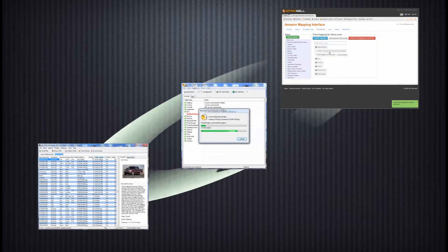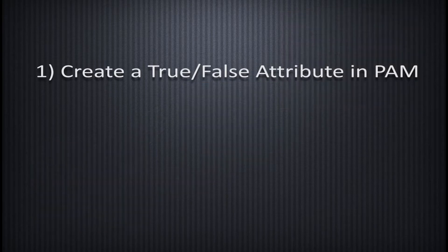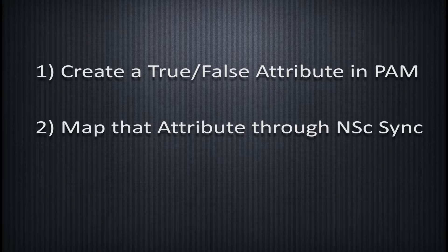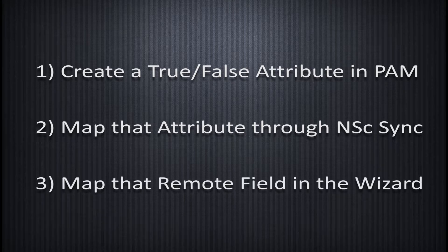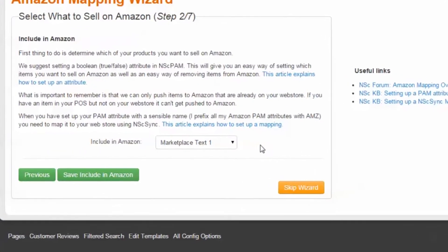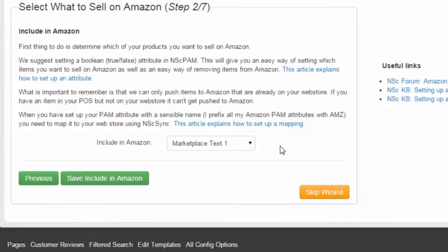In order for that data to make it to Amazon, you must first create an attribute in PAM, then map that PAM field to a remote field using Sync, and then select that remote field in the Mapping Wizard using the Include in Amazon dropdown.